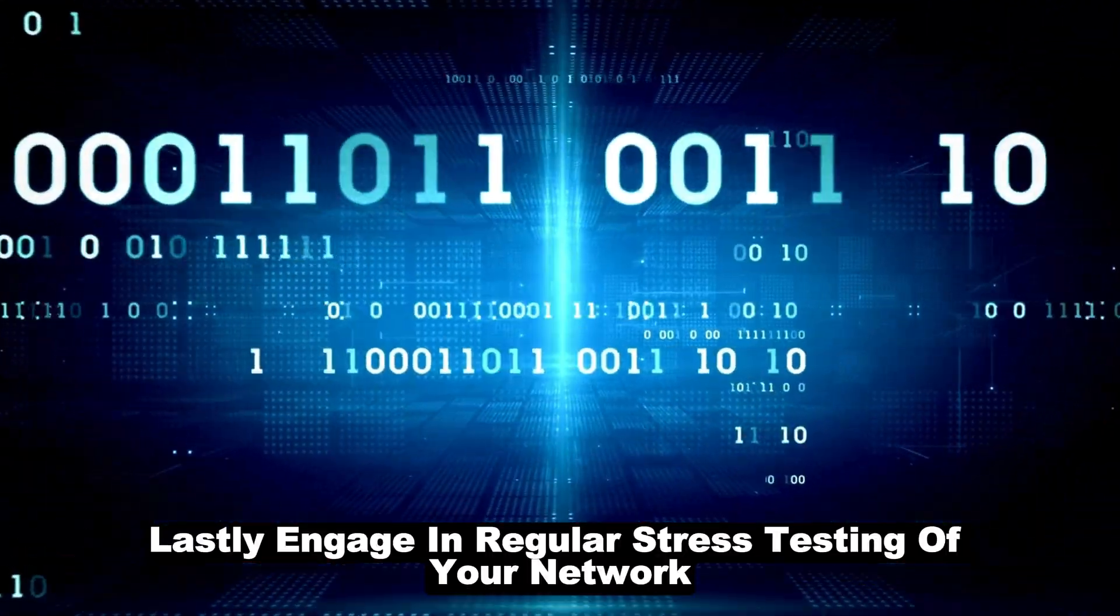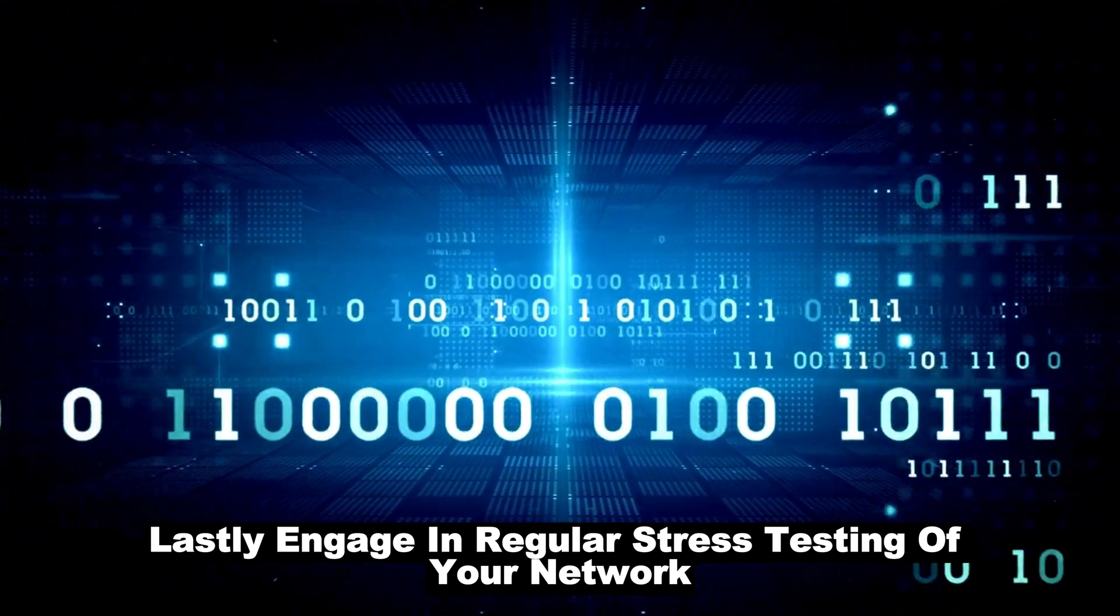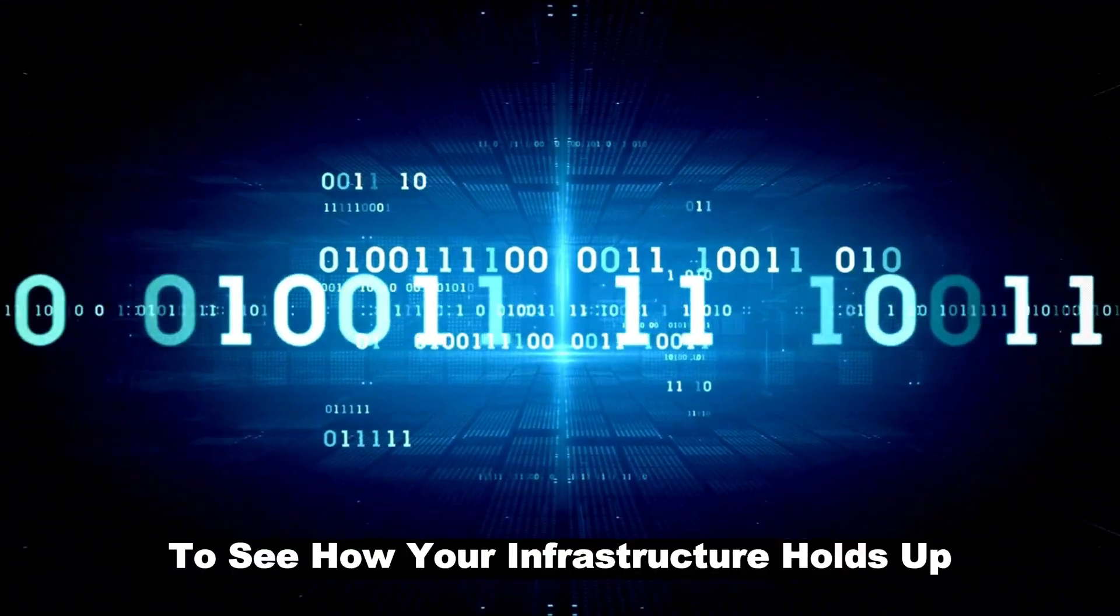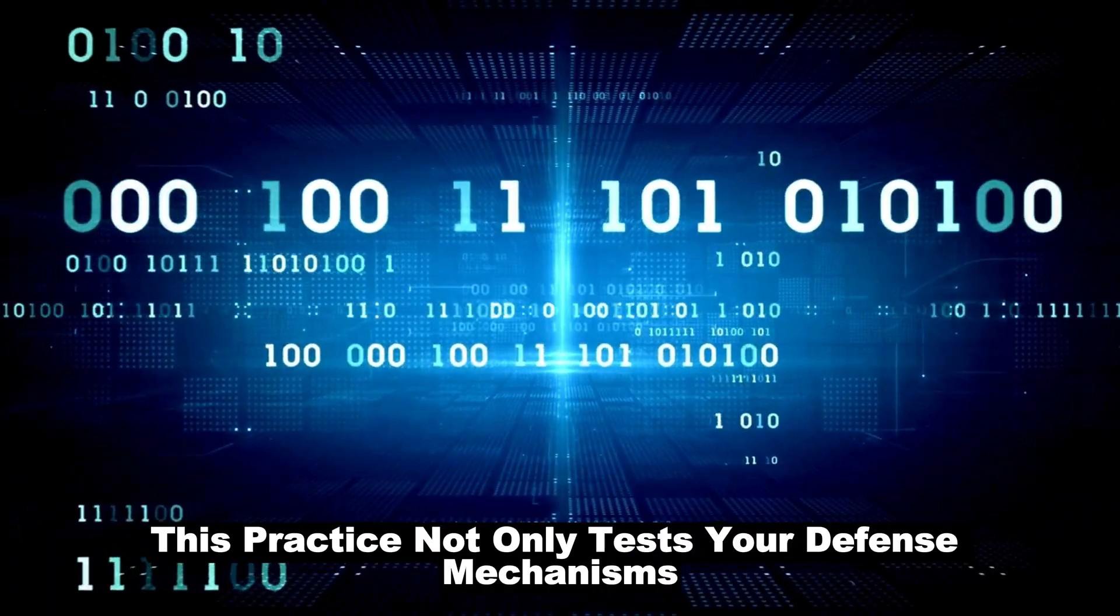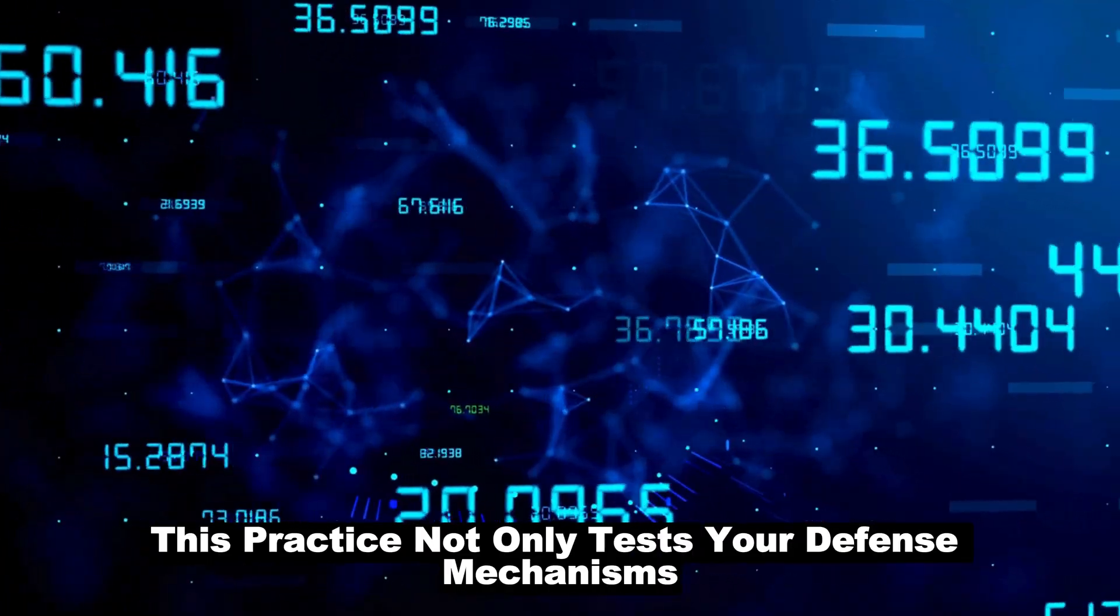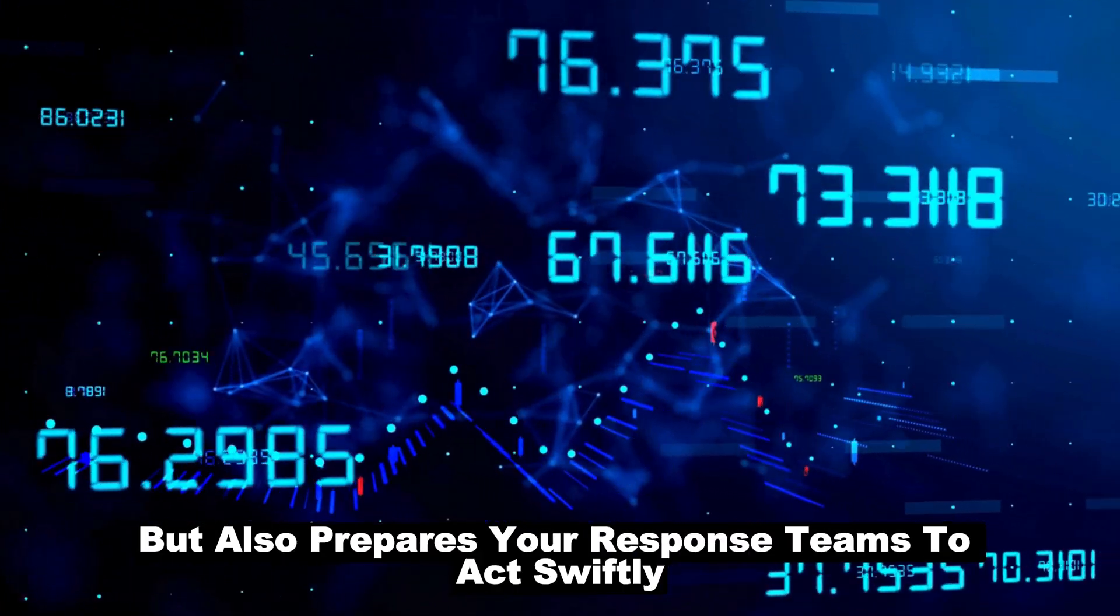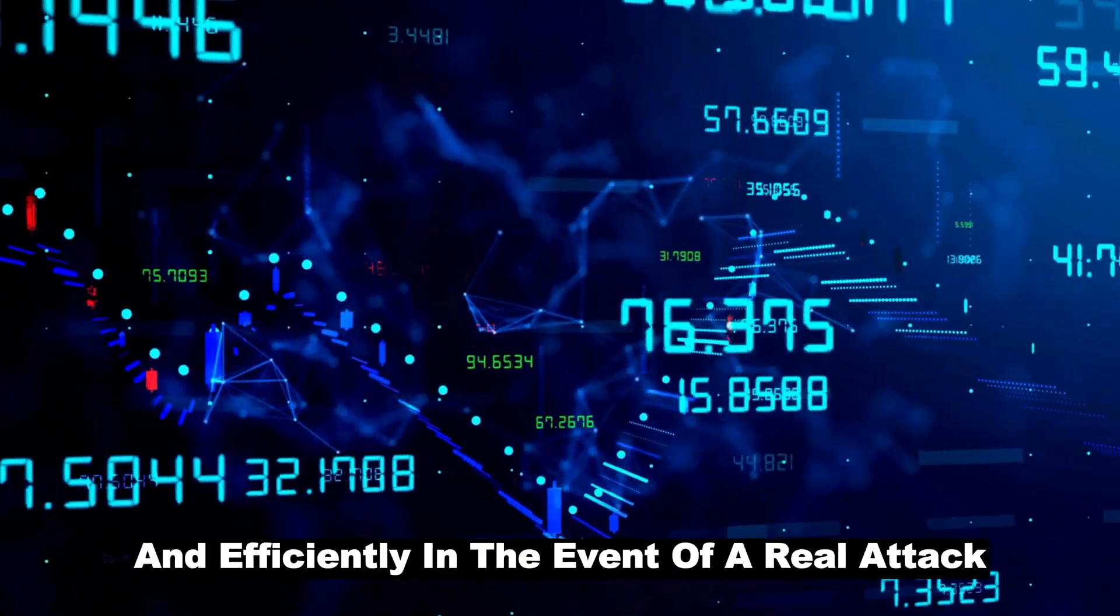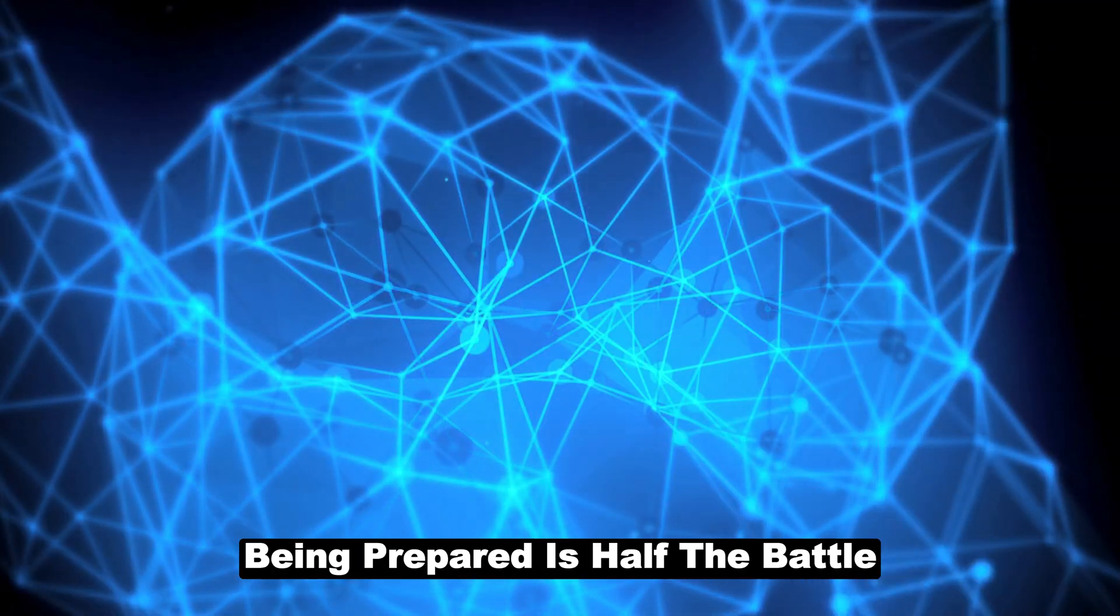Lastly, engage in regular stress testing of your network. Simulate DDoS scenarios to see how your infrastructure holds up. This practice not only tests your defense mechanisms but also prepares your response teams to act swiftly and efficiently in the event of a real attack. Being prepared is half the battle.